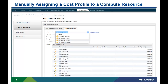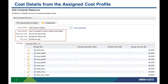In the first scenario, we edit the compute resource and click on the Configuration tab. The drop-down menu provides a list of existing cost profiles. We can select an existing cost profile or create a new one. In this case, we selected the existing standard two-socket vSphere profile. We can immediately see the cost details for memory, storage, and CPU.